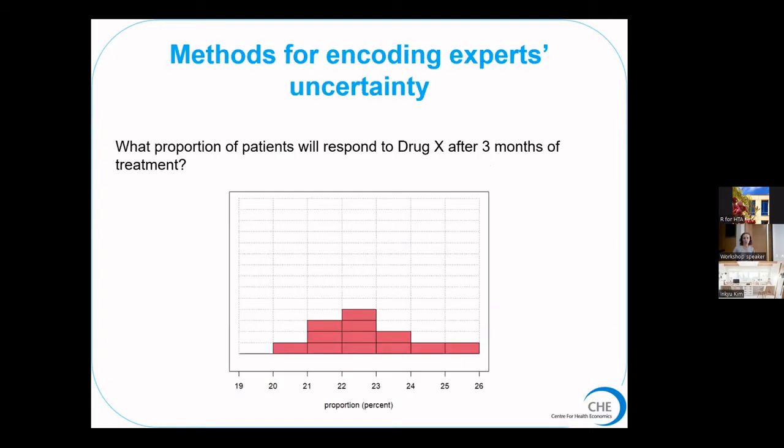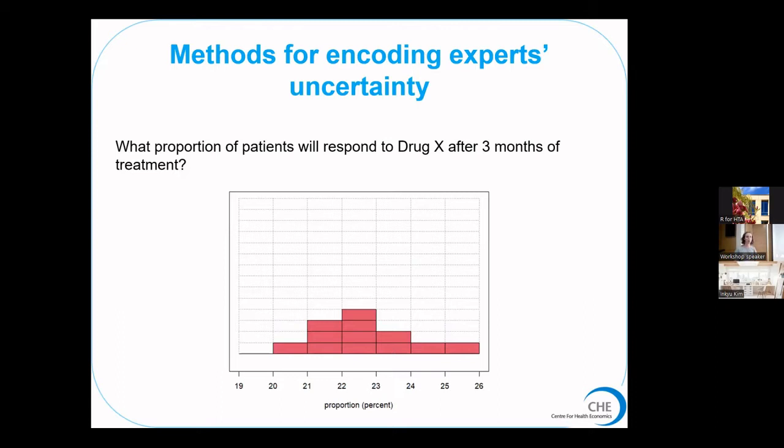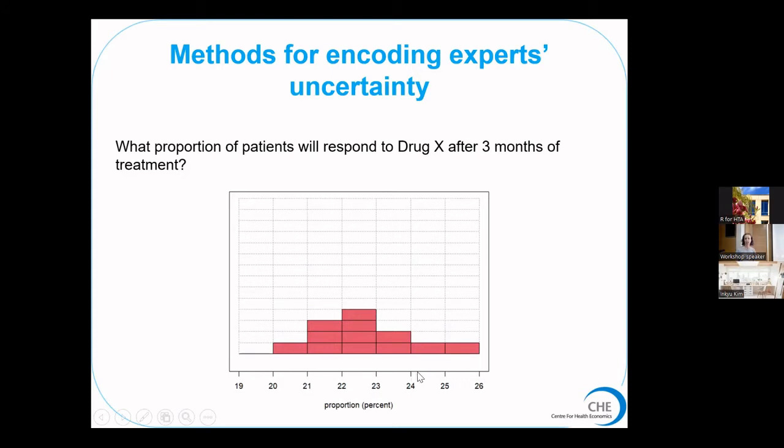The juicy bit that we're getting at with elicitation, particularly for the methods I'll be talking about today, is trying to elicit their uncertainty about the value of a parameter. This is a completely hypothetical example where, for example, we want to know what proportion of patients will respond to drug X after three months of treatment. This is just one possible way of eliciting that uncertainty: give them this grid where on the x-axis they have a plausible range of parameter values. This range is split into intervals or bins, and then they can place chips to express their uncertainty, effectively draw in a histogram that expresses their uncertainty in the beliefs.